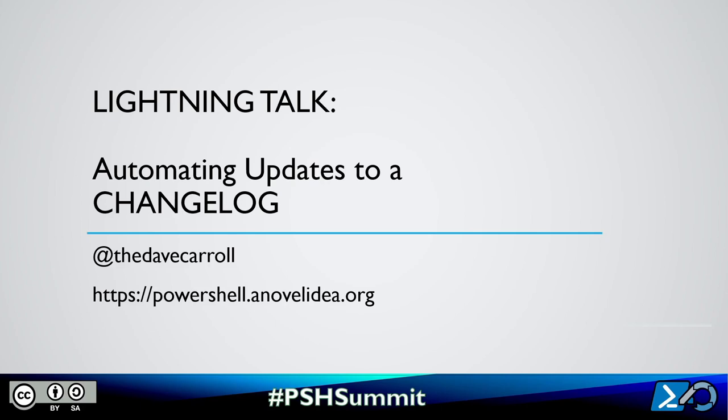After some researching, I found a site called keep a change log which prescribes guidelines on what should be included in a change log. I then spent a little time and wrote PS change log tools module. It uses the project's local git log and queries GitHub for release tags and issues. Because of these last two, it requires the module PowerShell for GitHub. Now let's take it out for a spin.